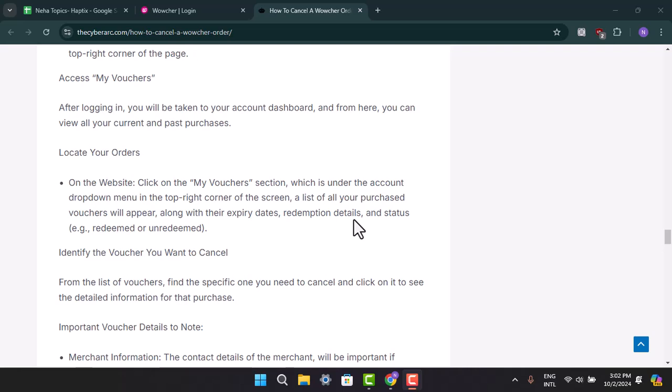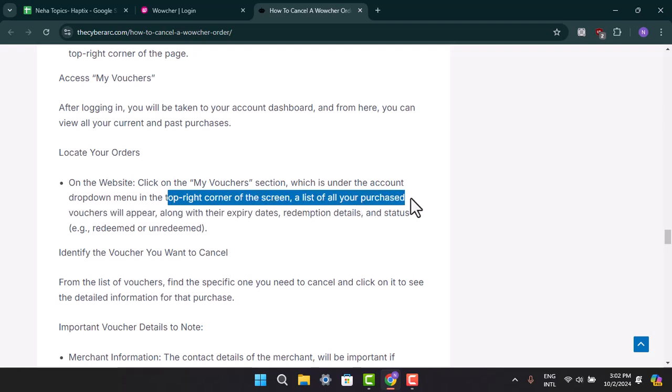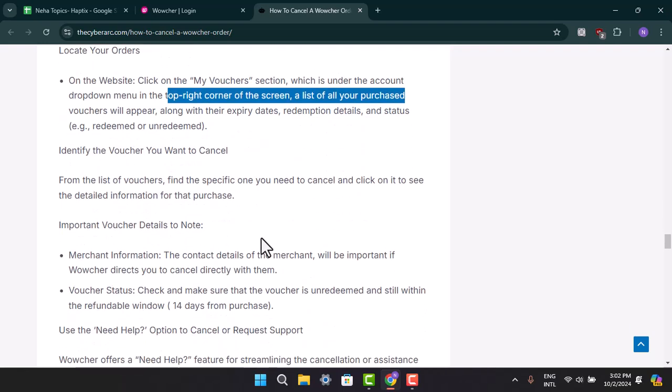A listing of all your purchased vouchers will appear along with their expiry dates. From the list of vouchers, find the specific one you need to cancel and click on it.